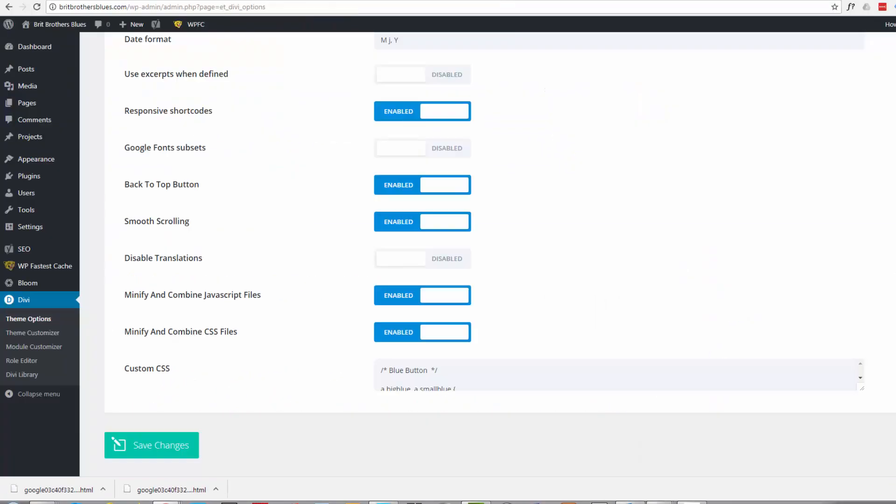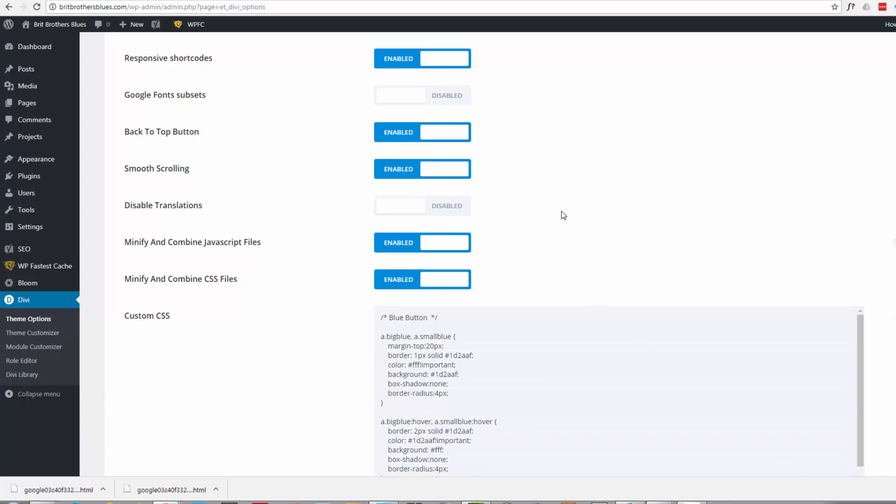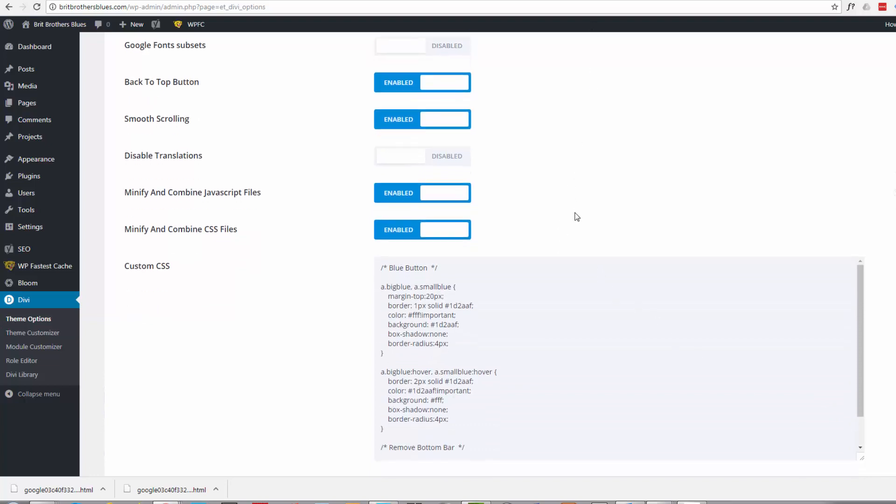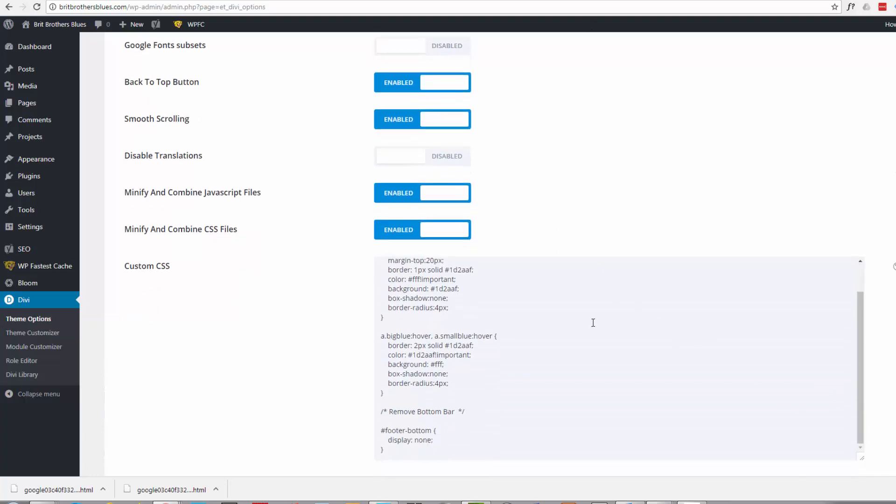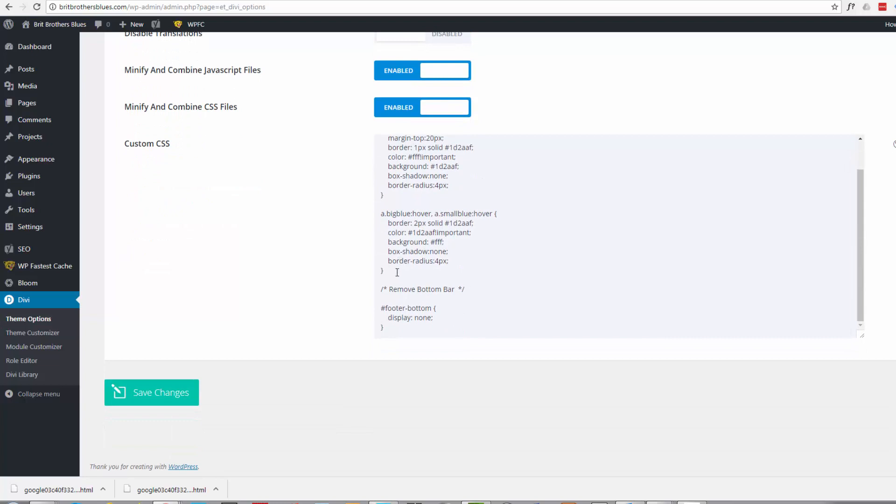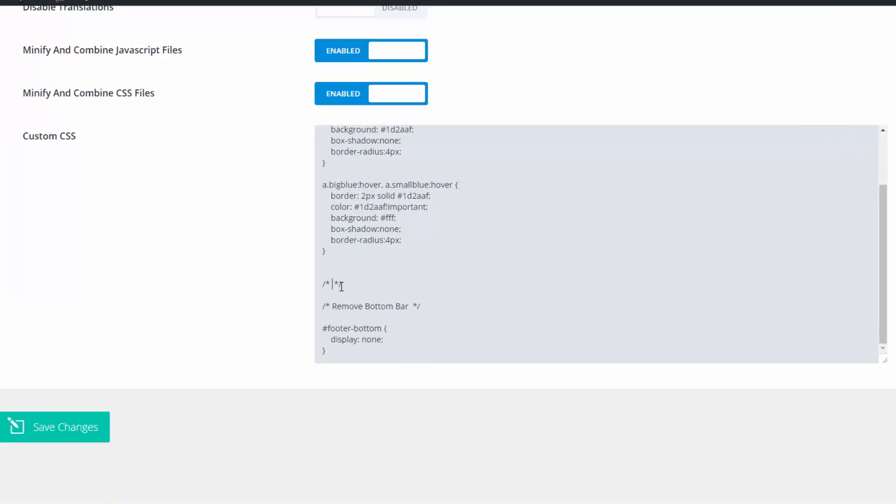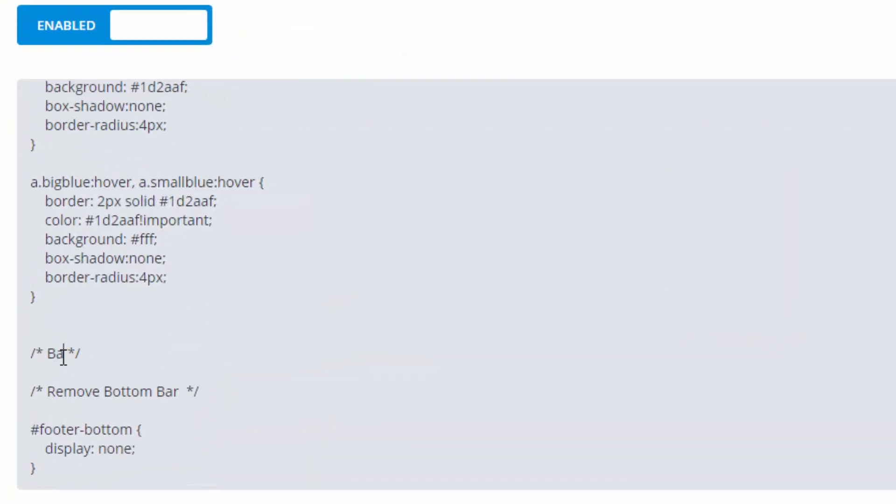Now we want to go back to our theme options page which is dashboard Divi theme options. I'm already there and here's our custom CSS panel. I'll just expand that a bit. This is some custom CSS that I've put in there already and I'm gonna put a title just in case I need to find it again.